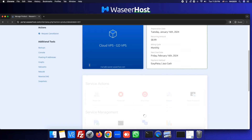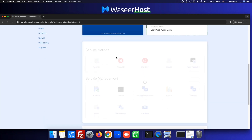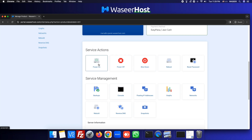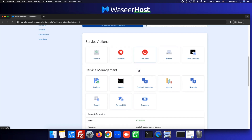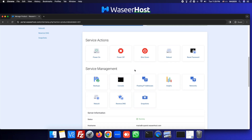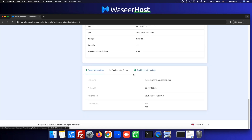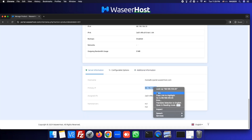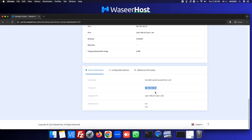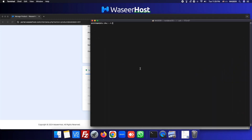If we scroll down, we can see our panel is loading. We can power on our server or even reboot it. We need our server IP address — we can copy it. Now we will open the terminal.